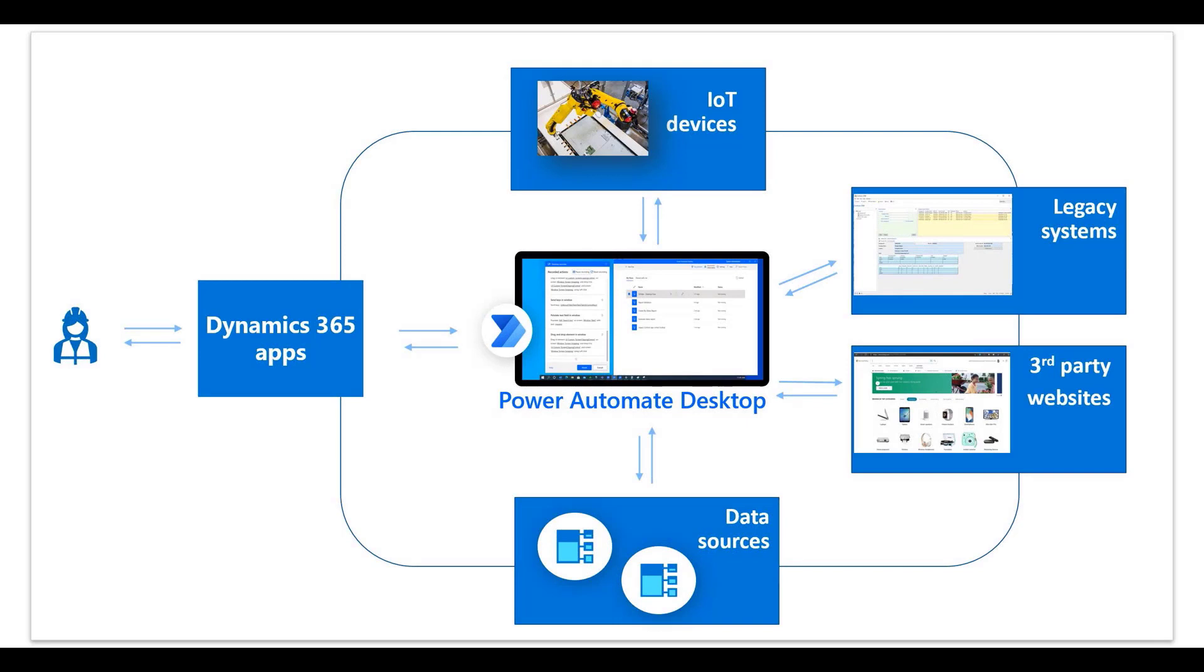By using Power Automate's pre-built automation templates for Dynamics 365 applications, you can use robotic process automation to automate commonly used manual business processes across both your legacy and modern applications.